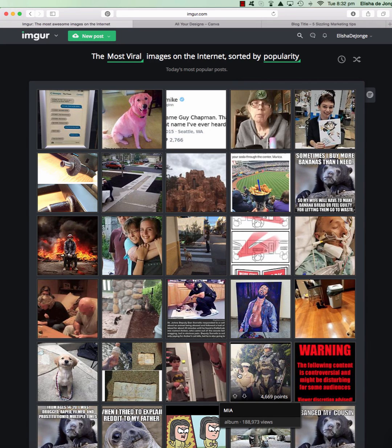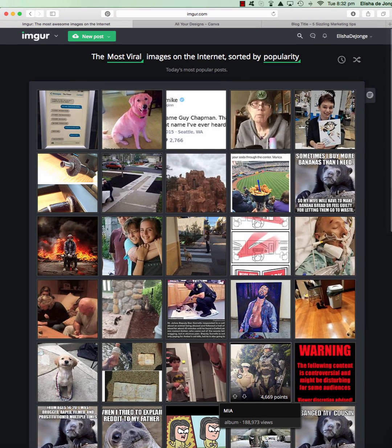I just wanted to show you a quick website that I found that allows you to upload images so you can get a URL link for images. This can be really powerful if you're using 22social for your fan page or if you're using an image and you actually need a URL for it. There are a lot of things that you actually need this for - I used to use WordPress to get the URL link.